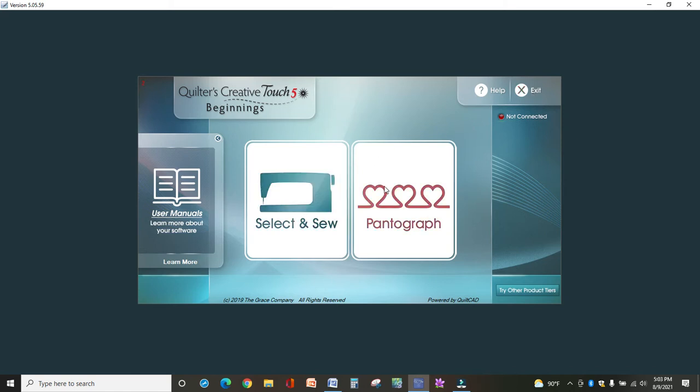So there's two things you can do in Beginnings. One is Select and Sew, we select a pattern and sew it. And the other is Pantograph, which is an edge-to-edge design.